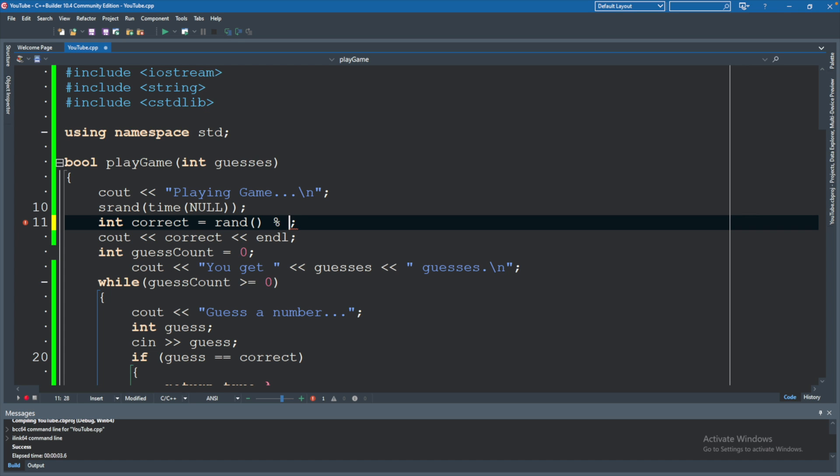To use the modulus operator, you use the percent sign — you might also hear modulo. Let's say you wanted 20 possibilities — you could use 0 through 19. To do that, you would put 20. So if the random number generated was 60, you divide that by 20, that's going to go into it perfectly three times, so you're going to have a remainder of 0. If instead you had 61, 20 goes in three times with one left over using integer division — so 20, 40, 60, one left over. You'll never get a remainder of 20 because that would just increase the result of the division, not the remainder.